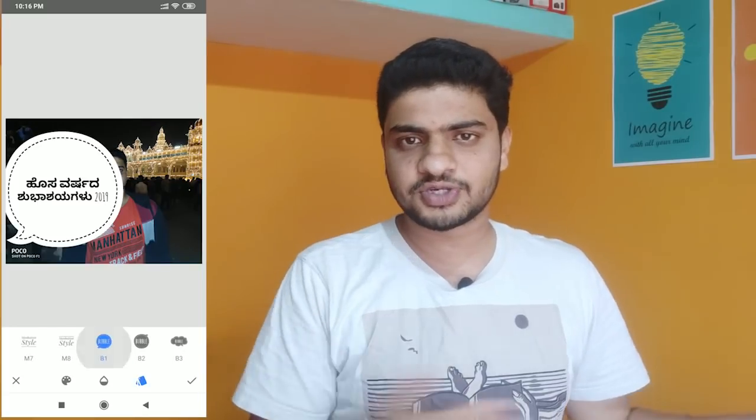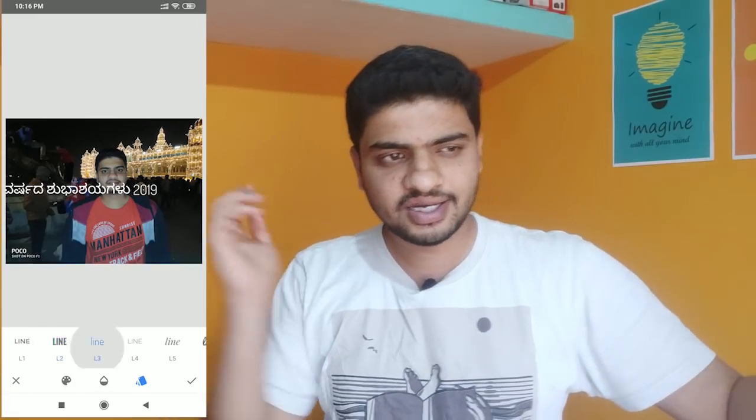Next, there are different text designs. There is a lot of text options in this application. There is also a selective option. There are a lot of photo editing features available.